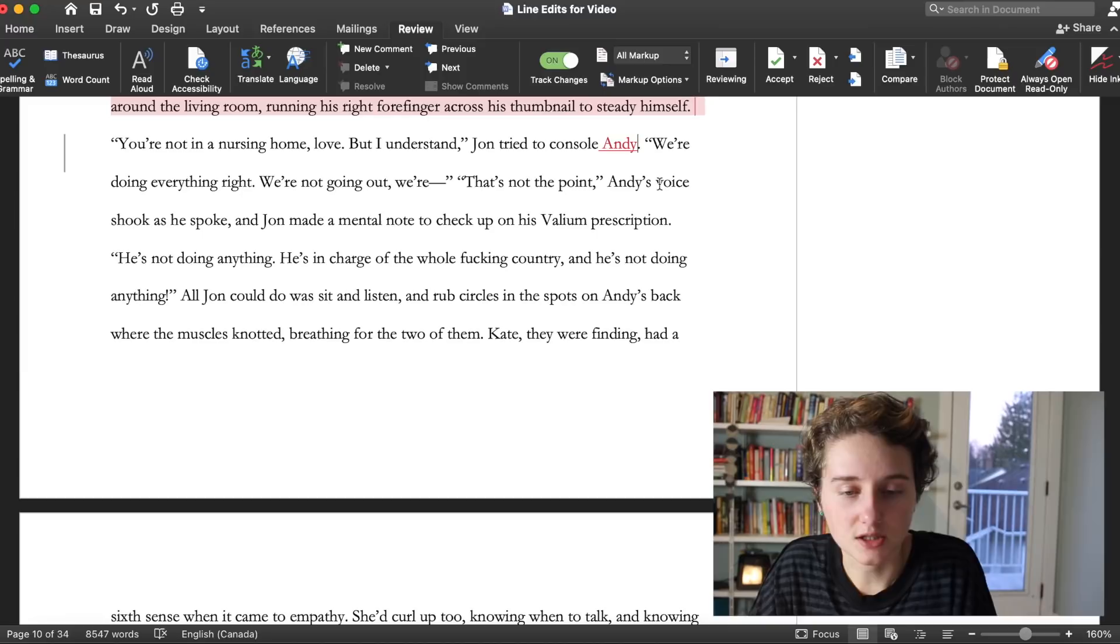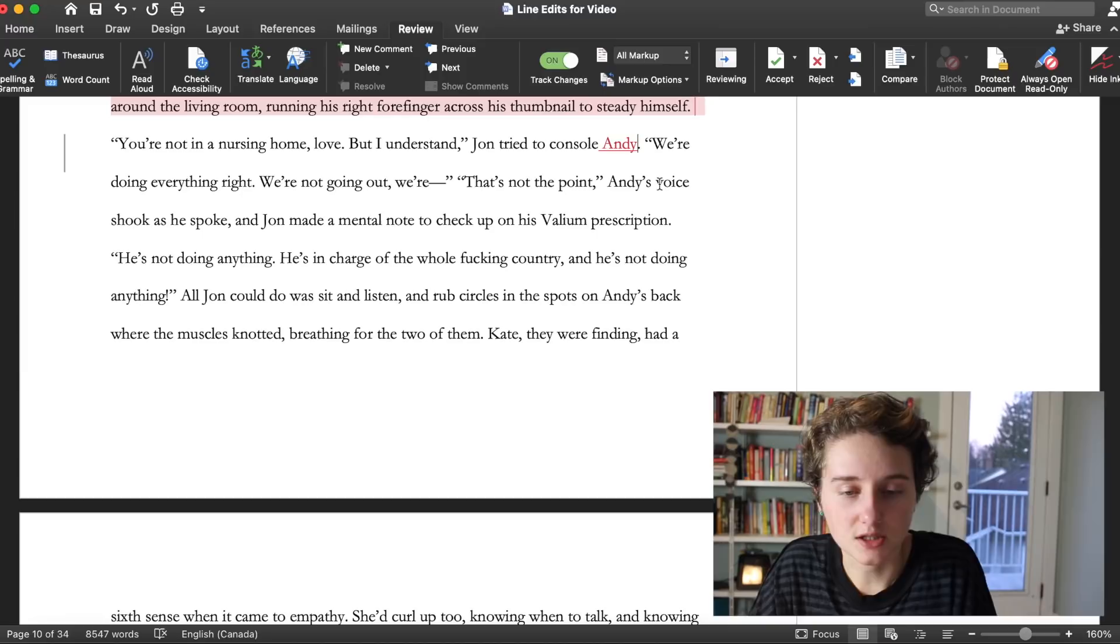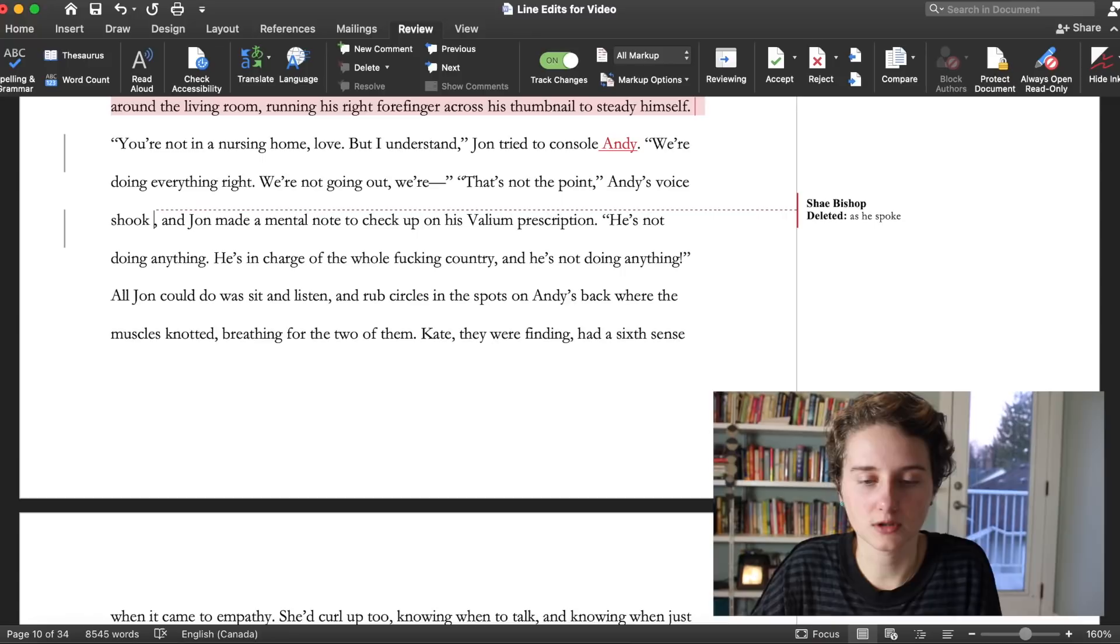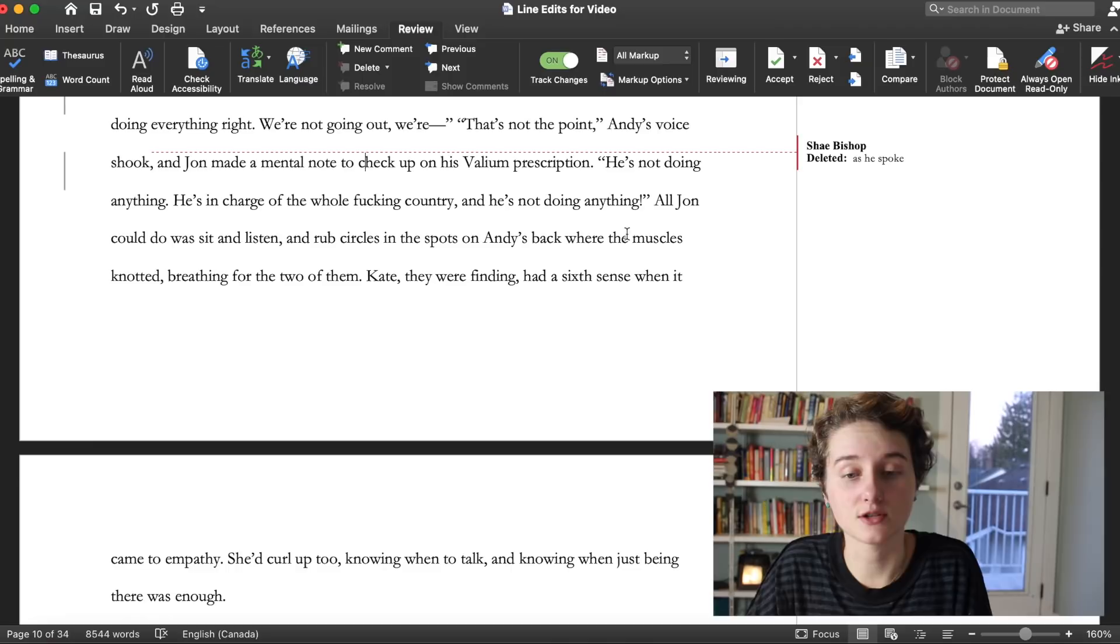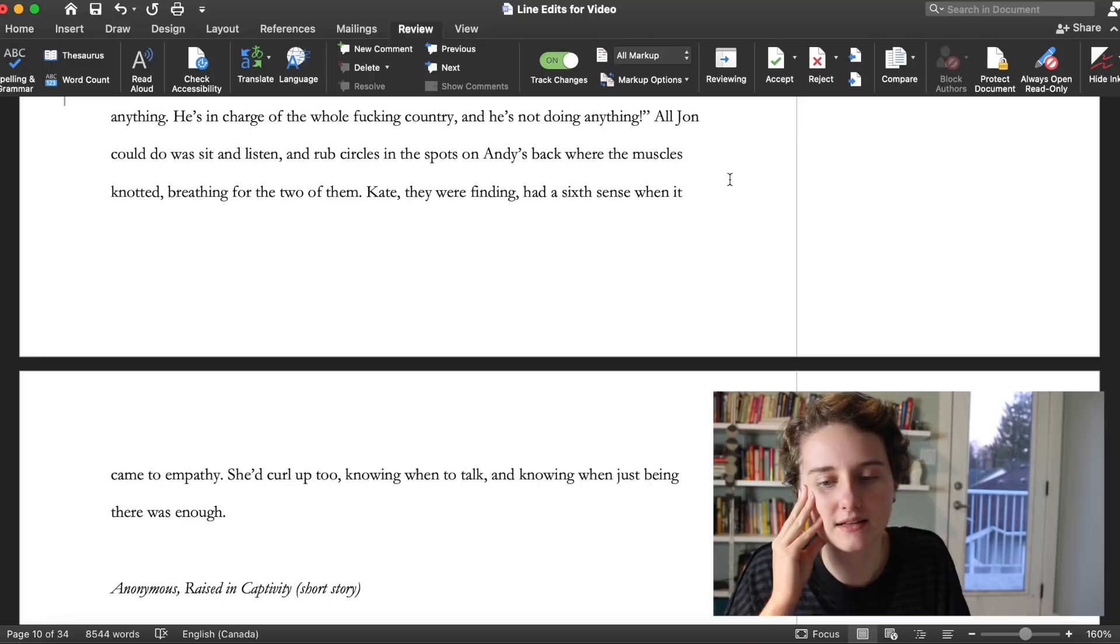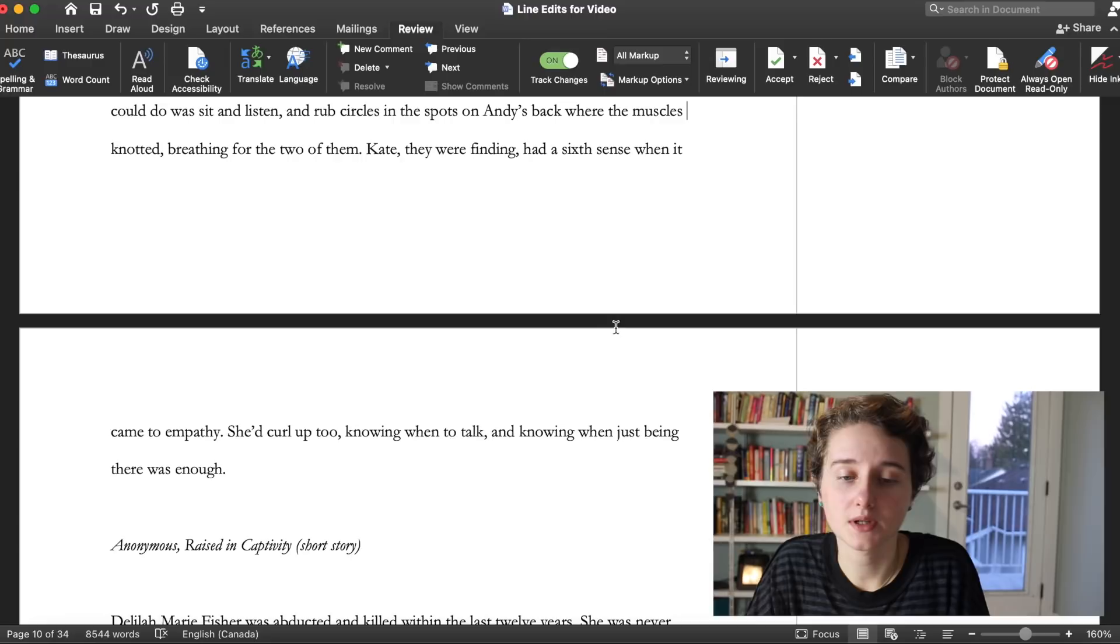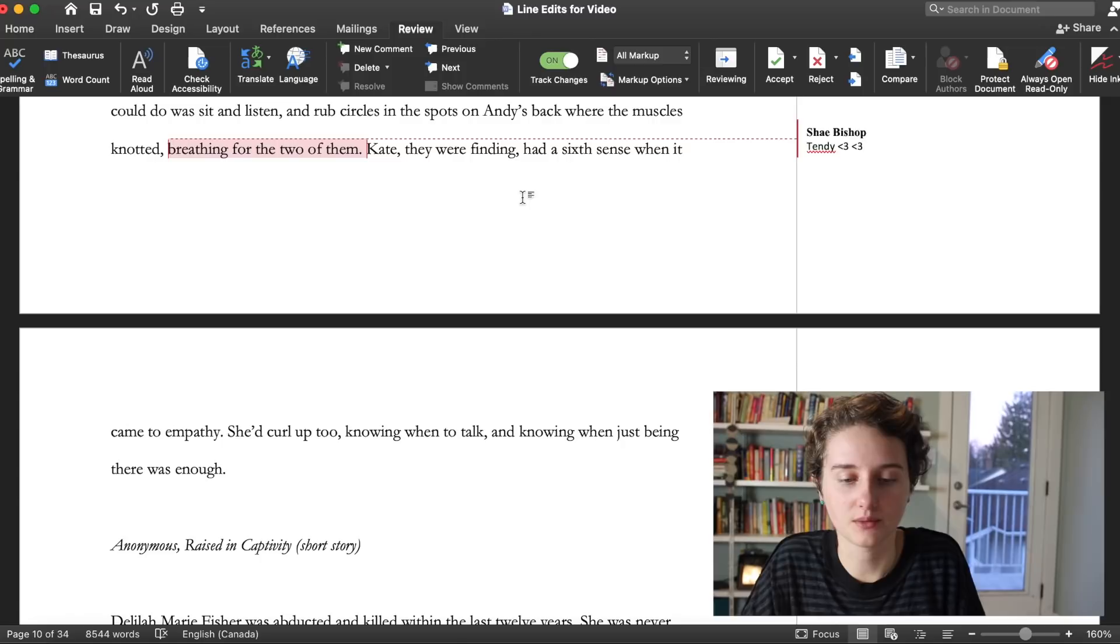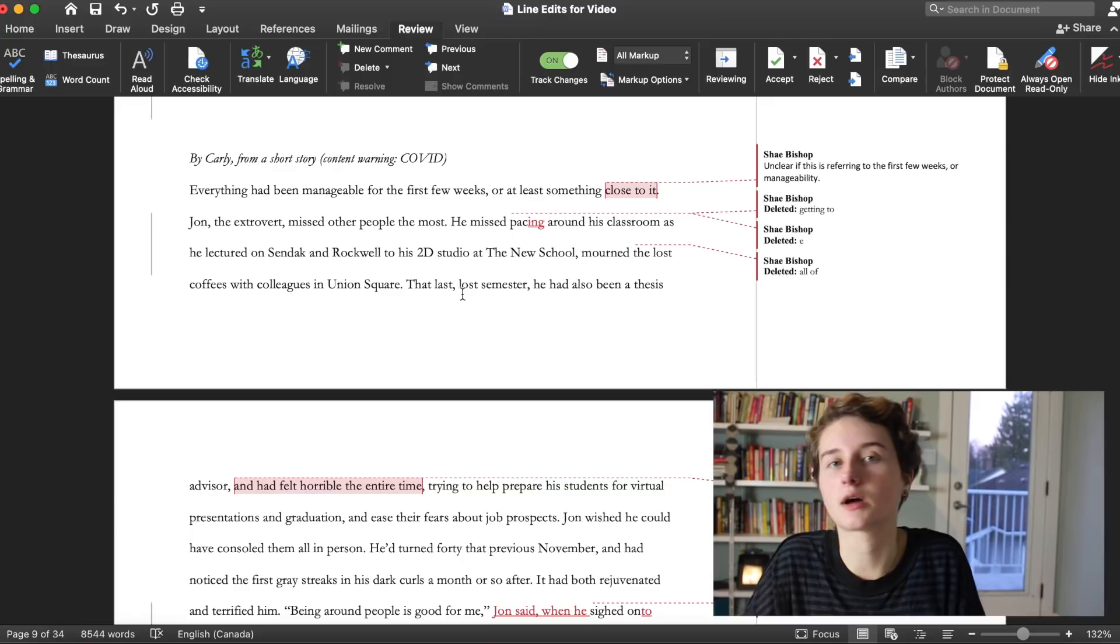Do this, what you just did in that sentence, do that through the whole thing. Take that, do something the same for like most people he was scared. He didn't like the idea of not being in control. Take exactly what you did just there, a physical detail, something the character does, a habit they have developed, and place that when you are saying objective qualities about a character. All John could do was sit and listen and rub circles in the spots on Andy's back where the muscles nodded. Breathing for the two of them. I really like that. My main note for this is just to look at the telling. I think this will be super strong.